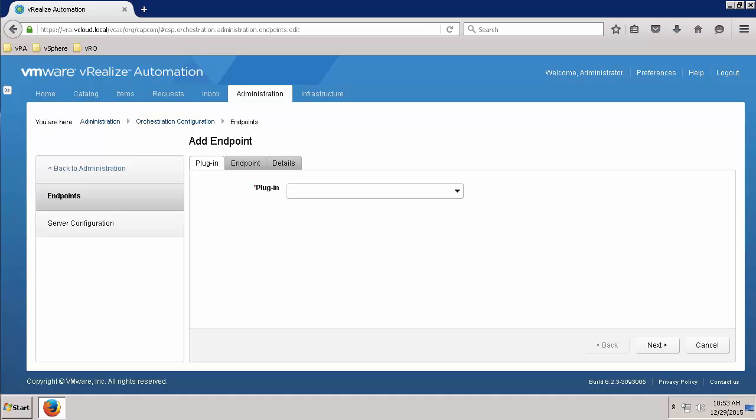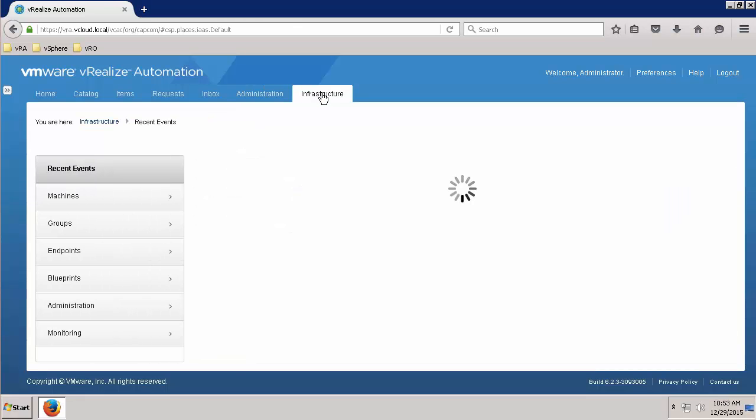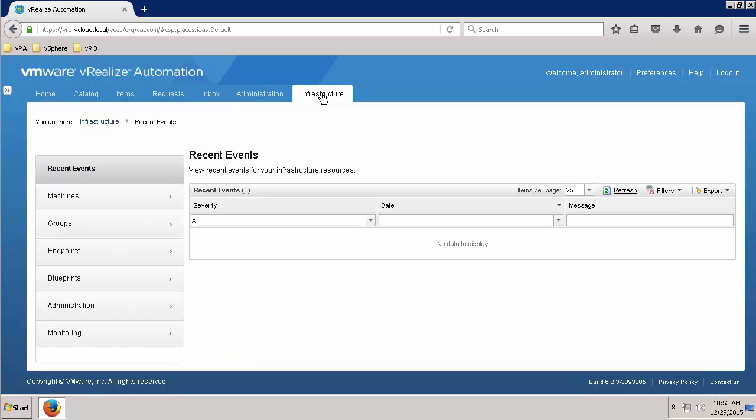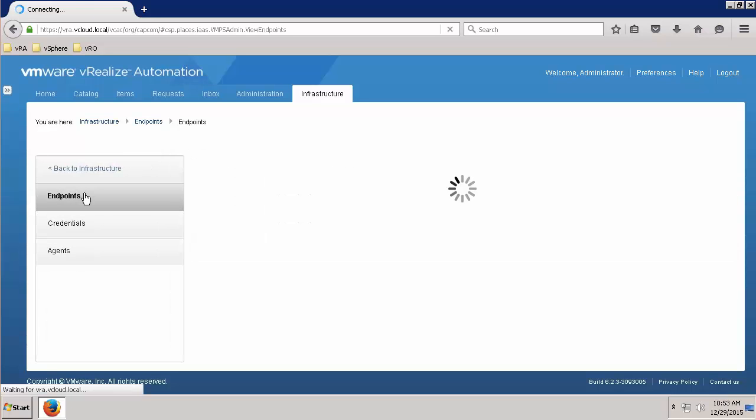Now we will integrate VRO with IaaS in order to complete our configuration. This configuration is the same regardless of if you are using the embedded or an external VRO instance. You will want to be logged into VRA with an account that has the Infrastructure Administrator role. Navigate to the Infrastructure tab, then to Endpoints. Now click on the Endpoints tab.